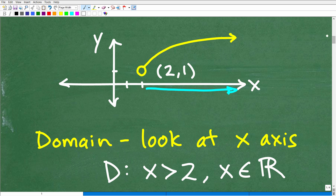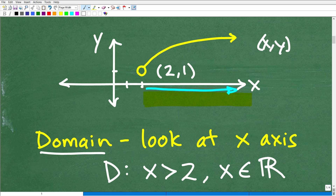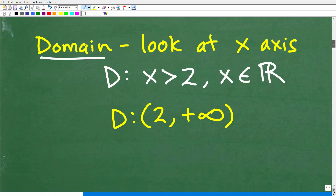So, looking at this graph, we already know it's a function. Again, for the domain, we're going to look at the x-axis. This graph is covering what on the x-axis? Think of it like if the sun was casting down here, what would be the shadow? It's covering all these x values. This open circle means it's not including 2. So we've got this x, y point — this is 2 right here. But that is open, meaning it does not include the point 2. So it's everything greater than 2, going this way to the right.